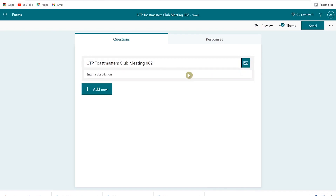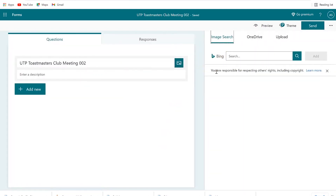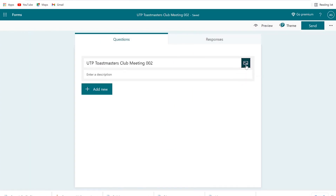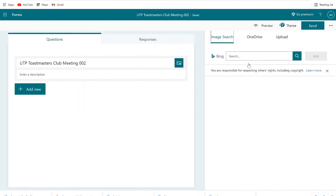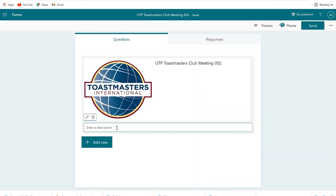You can add a picture to make the title look highly professional. You can put any picture of your liking — for example, let's put a logo from Toastmasters. You're free to search for your logo using Bing, or go to OneDrive if you have it saved, or upload from your device. Once we add the logo, we can put in the description: for example, 'I want to learn how to build confidence in speaking and learn about leadership.'